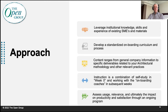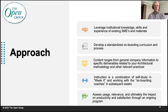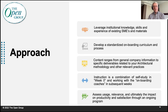In reconciling the problems and concerns related to this onboarding topic, an approach was determined for onboarding into the architectural practice, which required extensive work with HR and other departments. This includes: leveraging institutional knowledge, skills, and experience of existing SMEs and available materials; developing a standardized onboarding curriculum and process; developing content ranging from general company information to specific deliverables related to practice and methodology; instruction as a combination of self-study, coaching, and classroom work in subsequent weeks; and assessing the usage, relevance, ultimate value, and impact on productivity and satisfaction through the program.